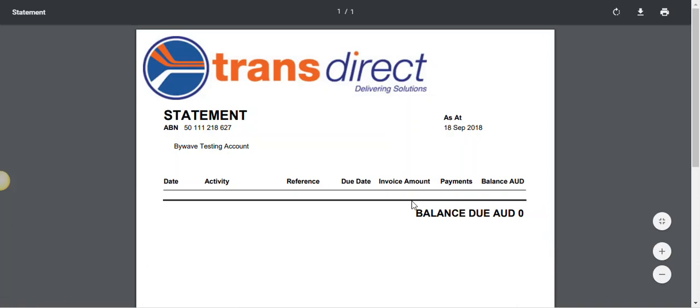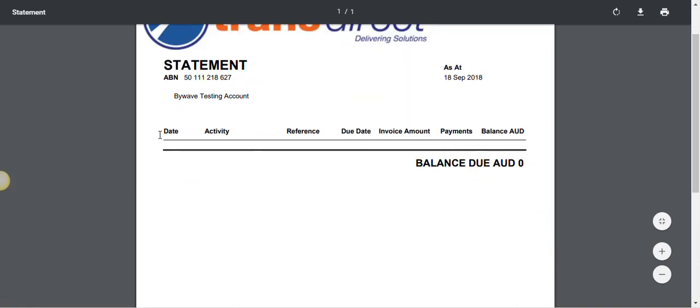Now, here you'll have your statement and usually you'll have a little bit of information including the date, activity, reference, due date, invoice amount, payments and balance AUD.